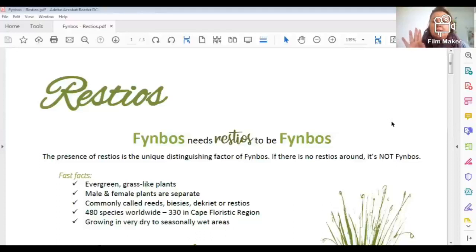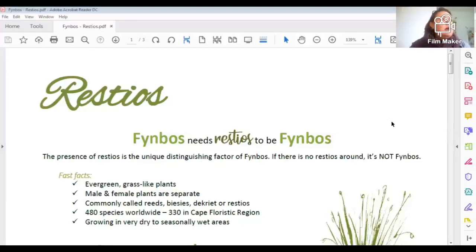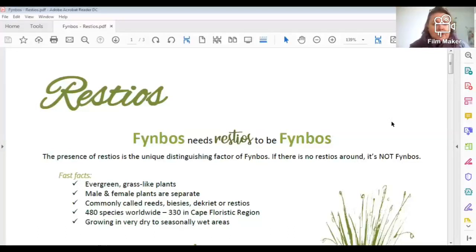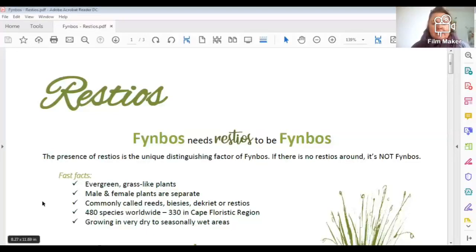Scientists say that if you get a large area of vegetation and there are no restios to be found, it is most probably not fynbos. Restios are a distinguishing factor of fynbos — if you see any restios around, you know it is fynbos. Here are some fast facts: they are evergreen plants.